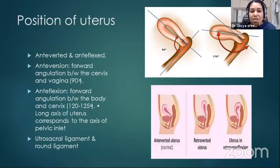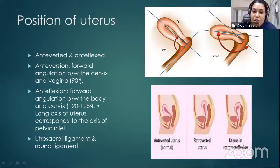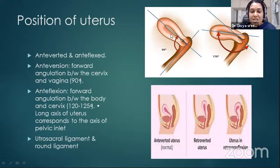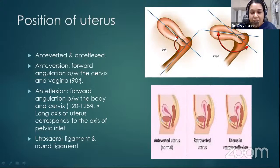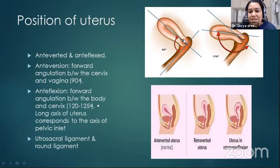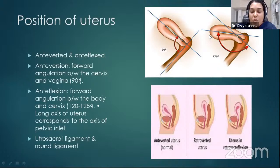The normal position of the uterus is anteverted and antiflexed. Anteverted means the long axis of the vagina with the long axis of the uterus makes an angle of anteversion of 90 degrees. Antiflexed means the uterus is flexed downward — the angle of antiflexion is 125 degrees. These angles are maintained mainly by two ligaments: the uterosacral ligament, which ties the uterus to the sacrum.